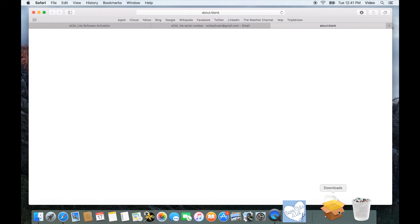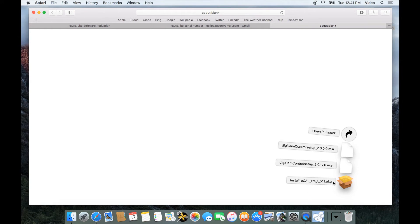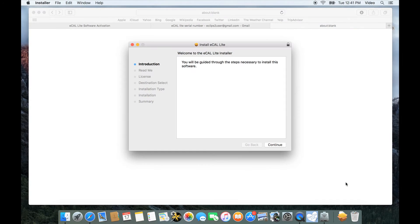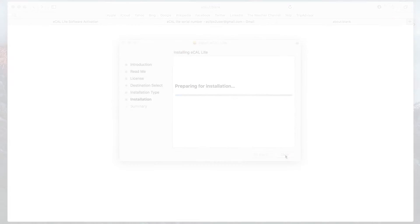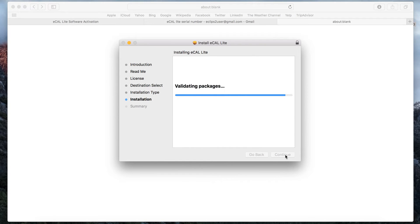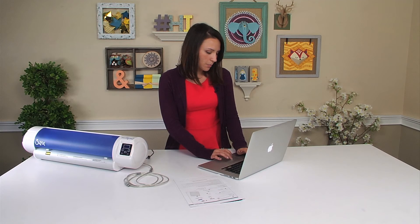Here you can see in the downloads our install eCalLite package. We're just going to open that up and follow the steps — continue. We've successfully installed our program and we're going to open it up. It will be in our applications.